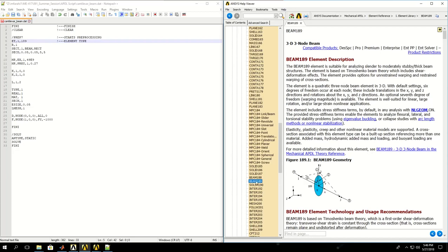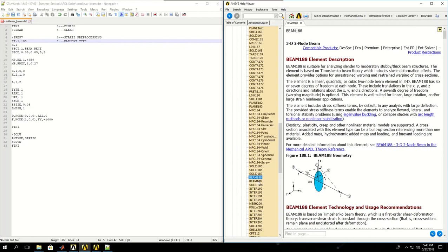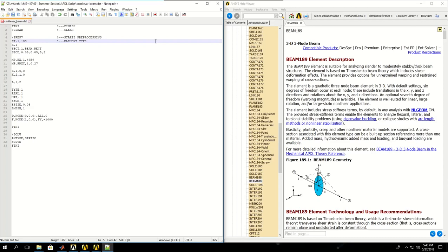BEAM189 is a higher order element. The difference is that lower order elements have lower accuracy but they're faster. Higher order element types are slower but more accurate, and it depends on the desired situation in the problem or available computational resources to pick which element type we want to use.